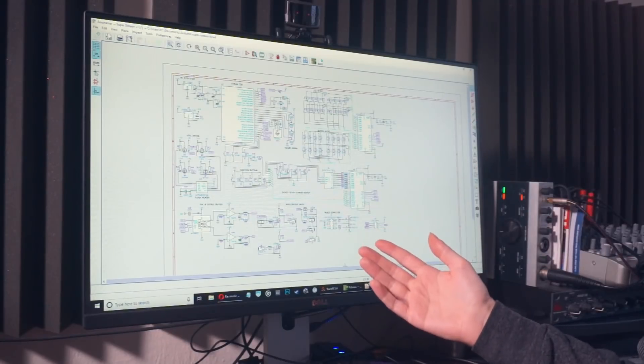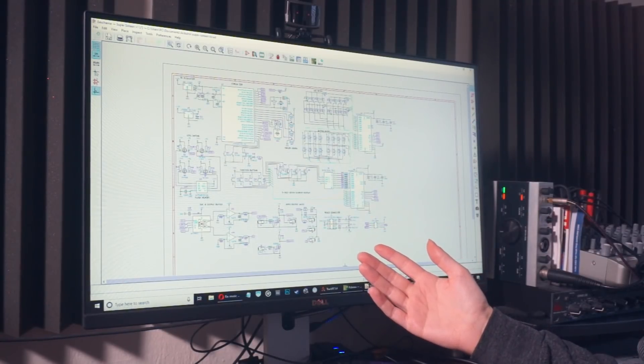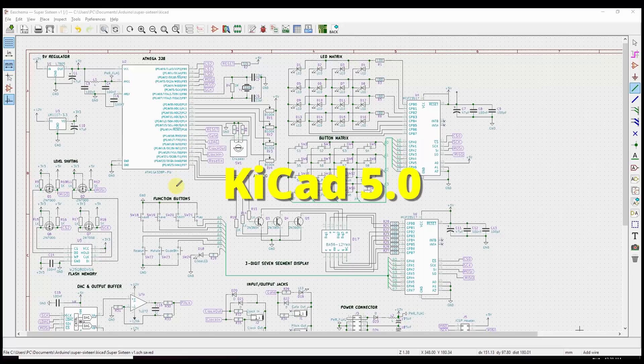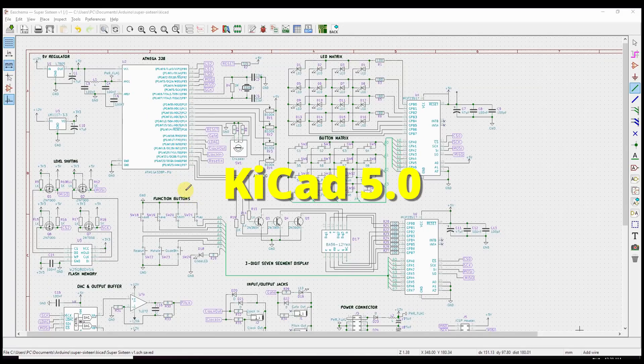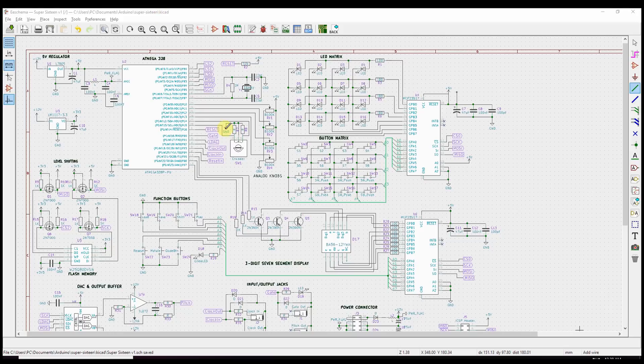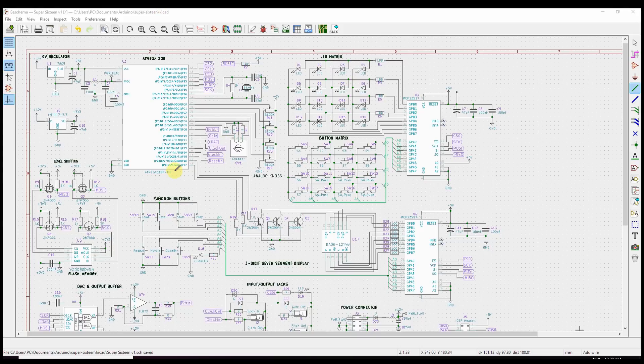So this is the schematic for our sequencer. We're looking at it in a program called KiCad, or maybe it's KiCad, I don't know. KiCad is nice because it's open source. I've tried a couple different of these programs. I don't particularly like any of them much better, so this isn't a recommendation, but there is a brand new version of this out, so I thought I would try it out.